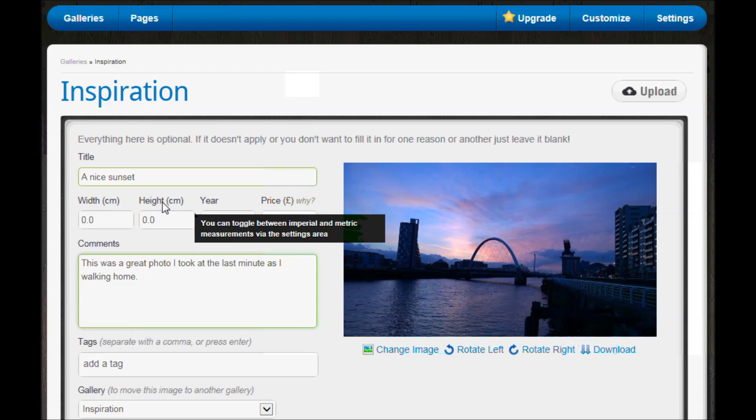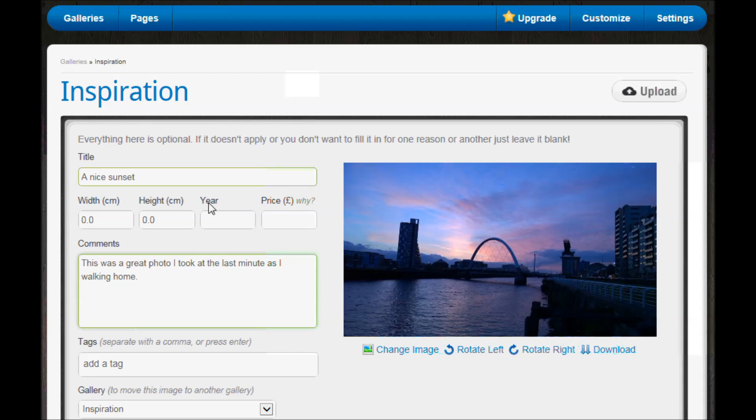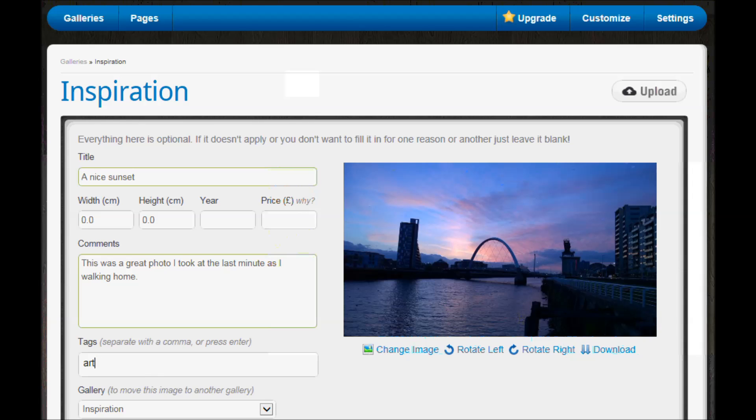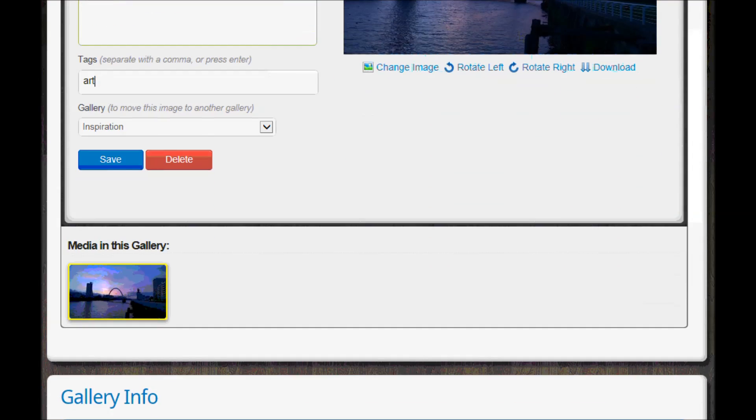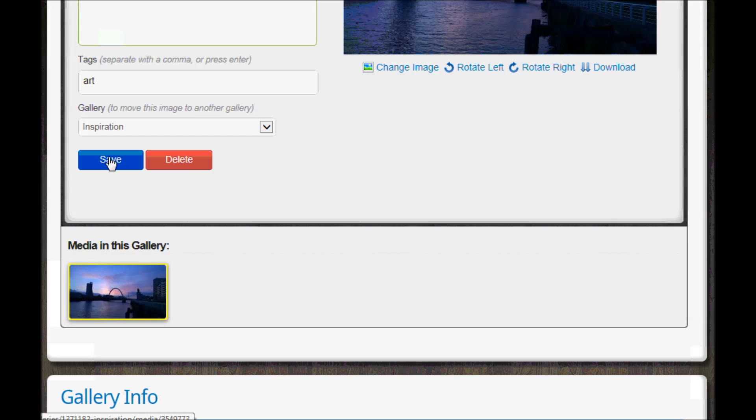These ones here - width, height, year and price - are about if it's a piece of artwork that you're going to sell. So I'm not going to fill them in because this isn't a piece of artwork, this is a photo. But you could do that and you could add some tags as well if that was something you're into.